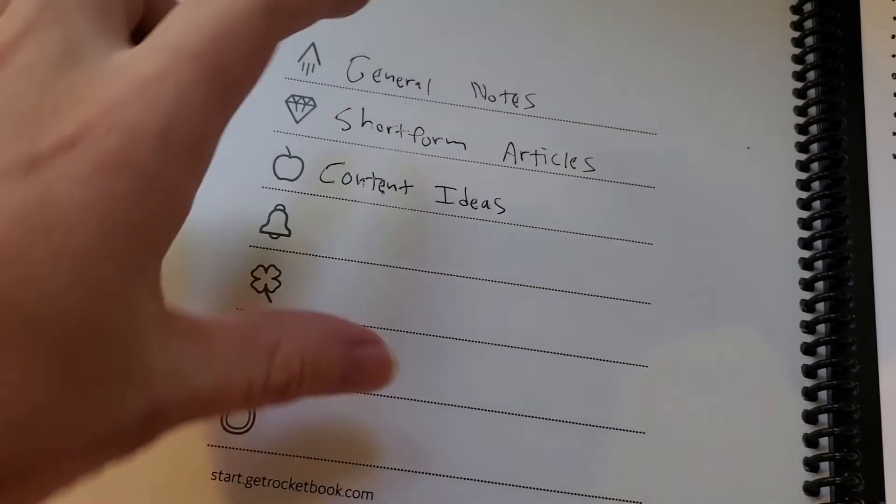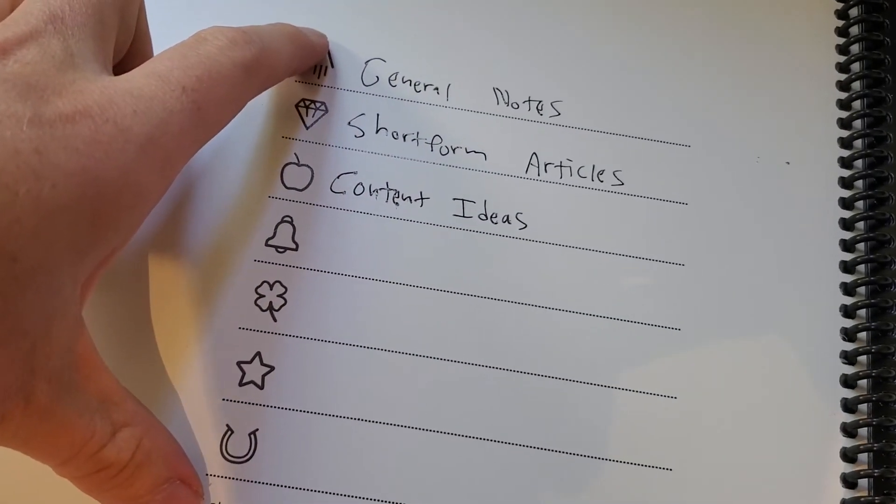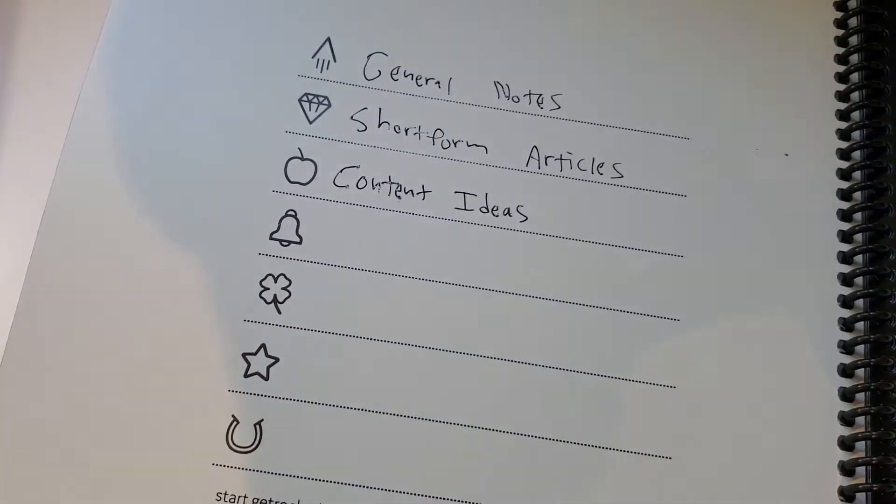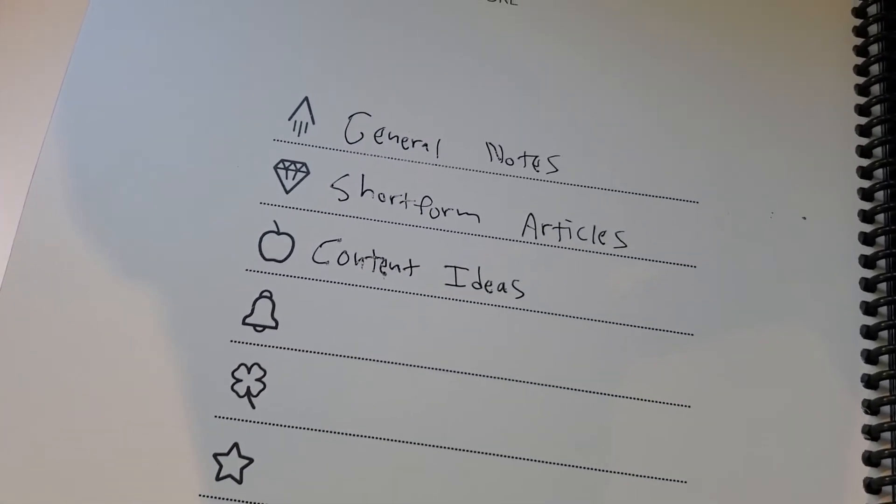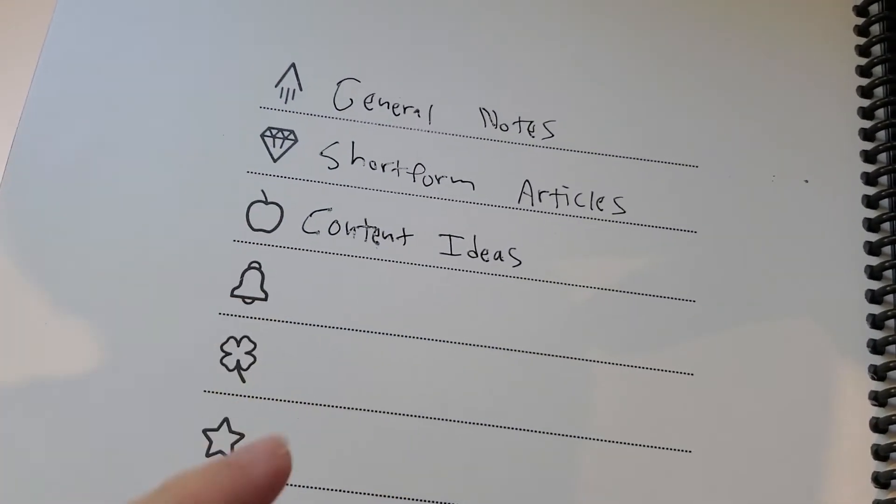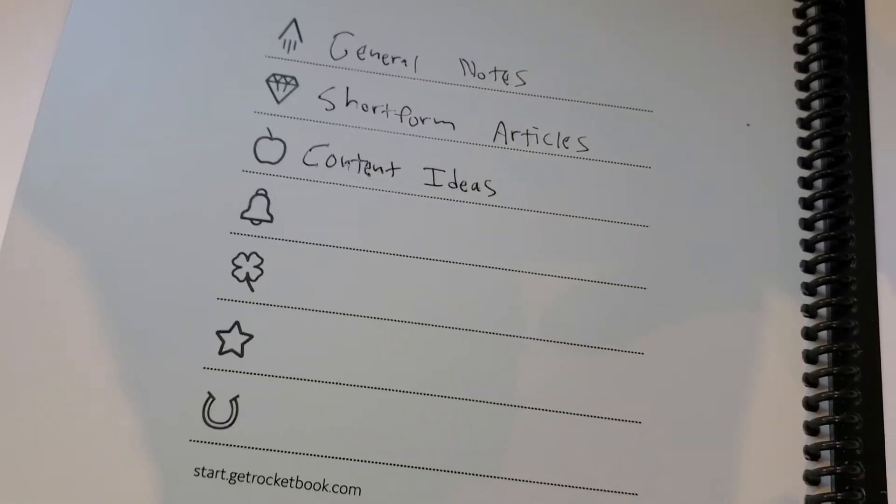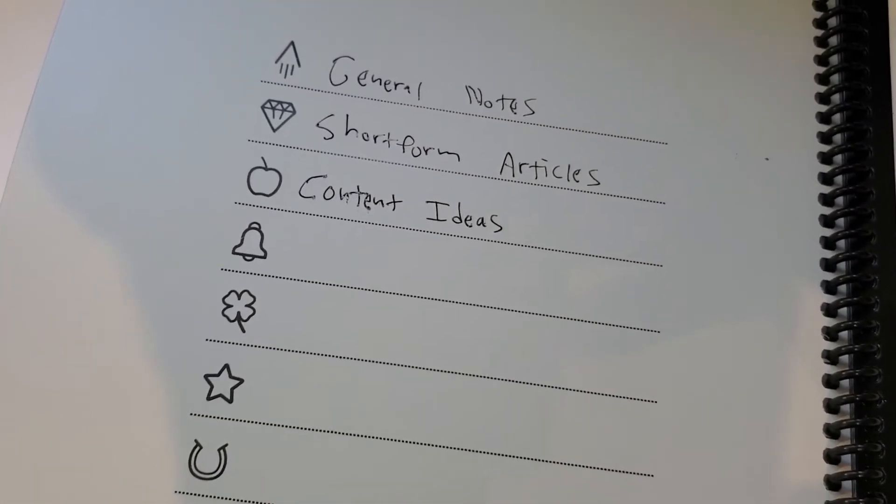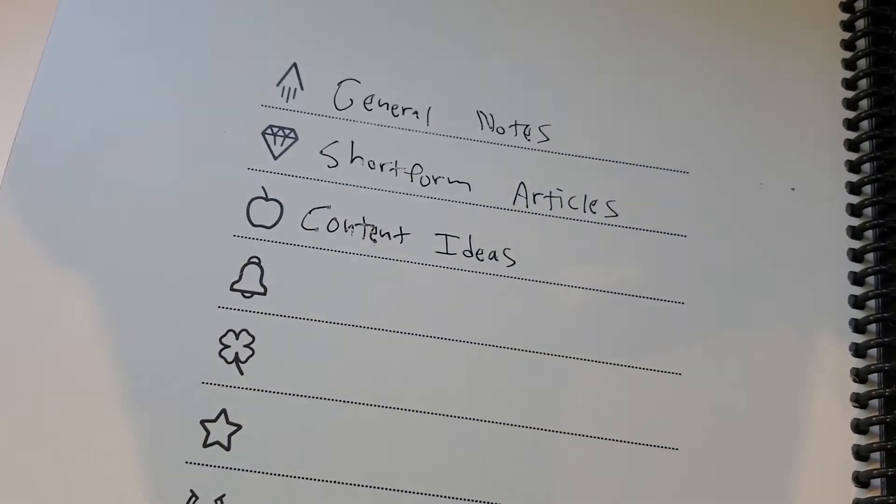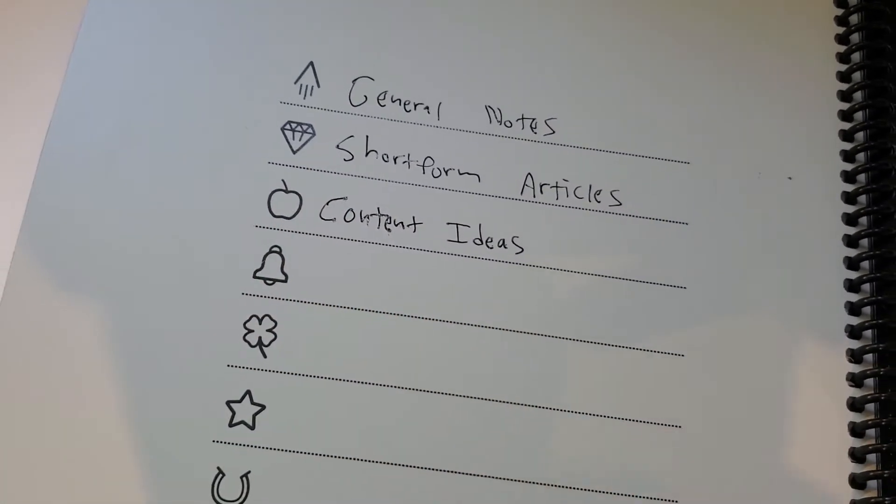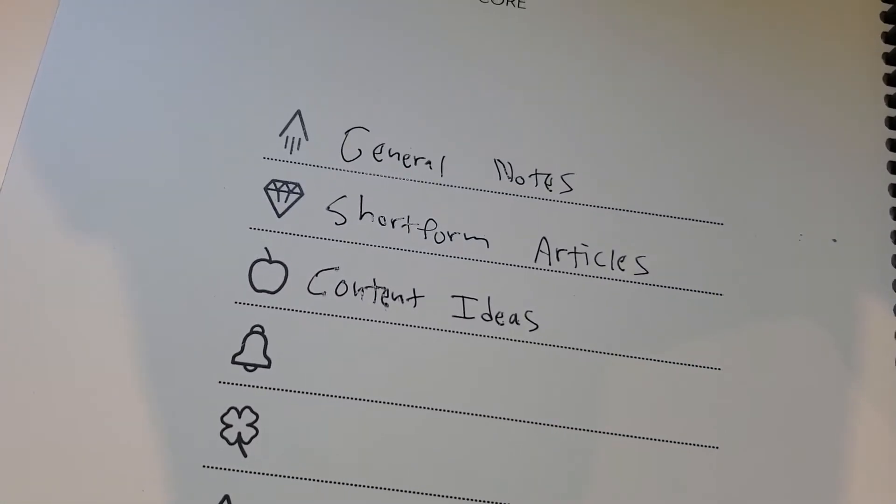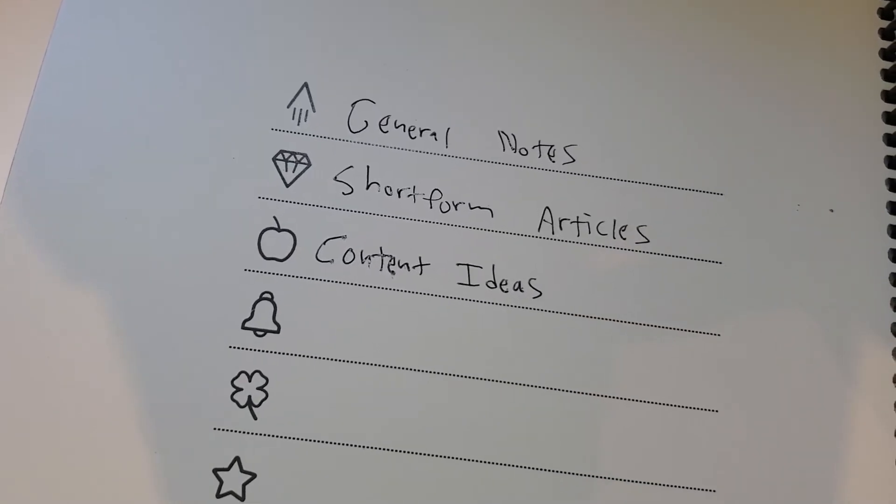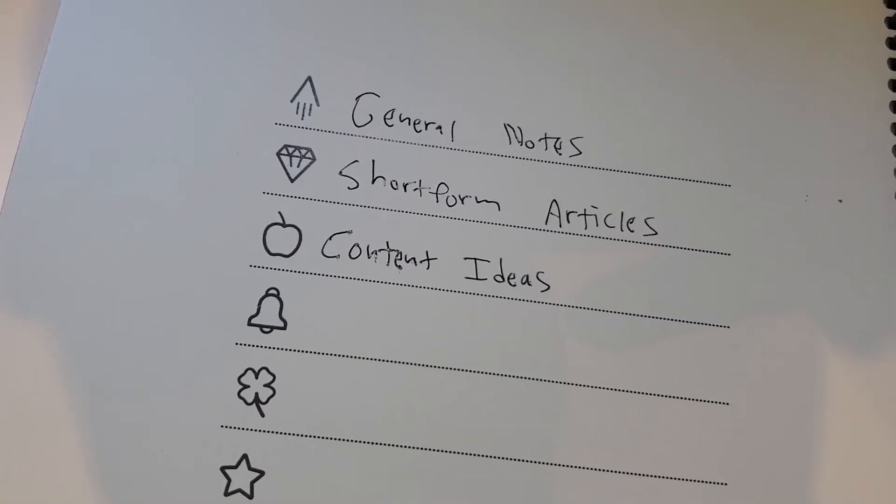If you're a student, you could set these up to be different classes that you're taking, for example. Maybe different, for work context, different teams or meetings or projects or whatever you want to do where you might need to send this to somebody on your team. One destination could be send this to my boss. You could send your notes to a team email, whatever you want to do with this.